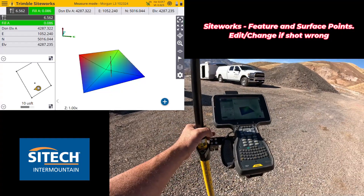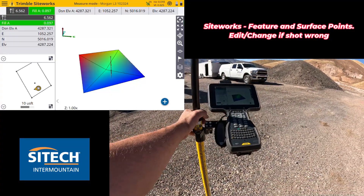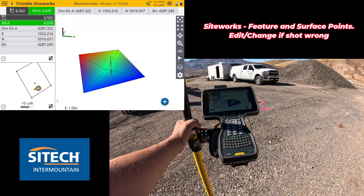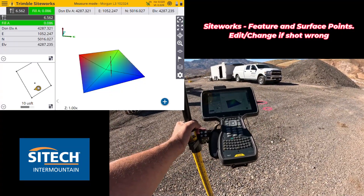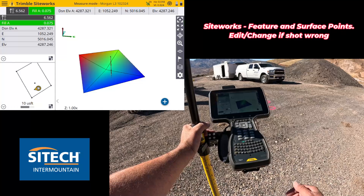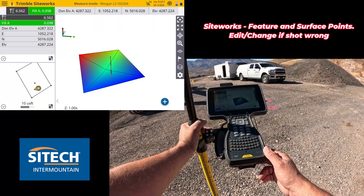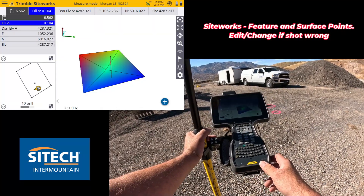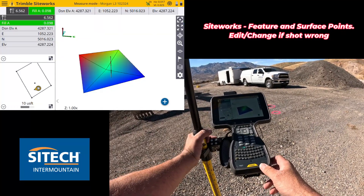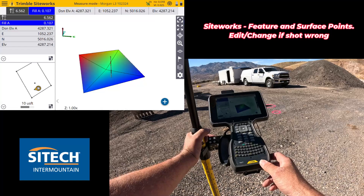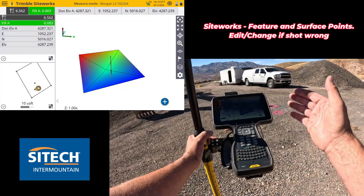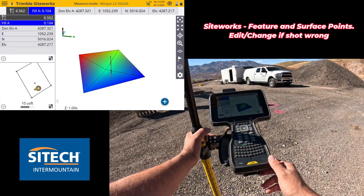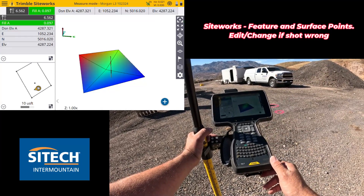So there again, it's just part of 1.73 and it's the ability to change the points. Hopefully this helps from SiteTech Intermountain — the difference between changing points or line string points between a surface point and a feature point. Thanks for watching.